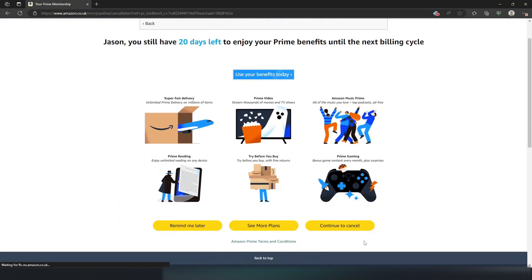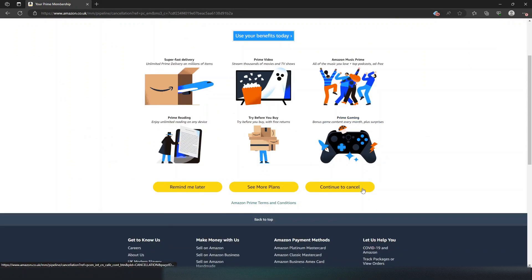Once again, you're going to click continue to cancel. So it's that simple - that's how you cancel your prime membership. It works in all regions that I'm aware of, and I hope you found this video helpful today.